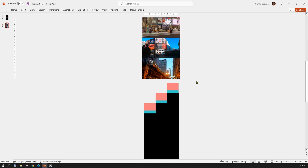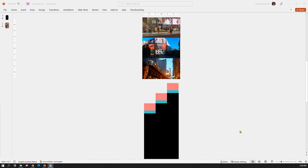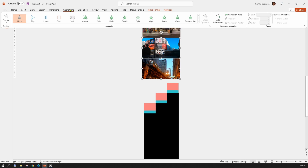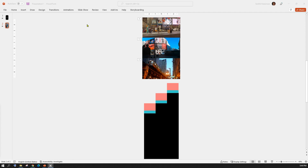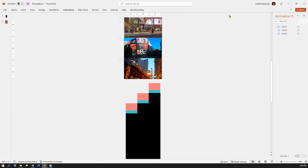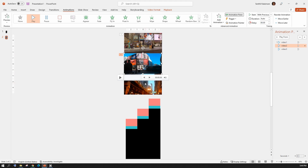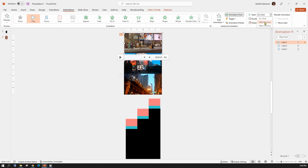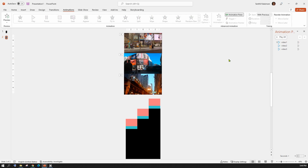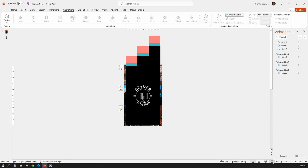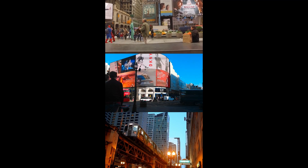You need to do the same thing on slide number two as well. Next, select all the videos, go up to the Animation menu and select Play. Then from the Animation menu, select Animation Panel. For all three videos, make sure the start option is set as 'With Previous' so the video plays as soon as the transition finishes. Let's take a preview. Looks cool, right?